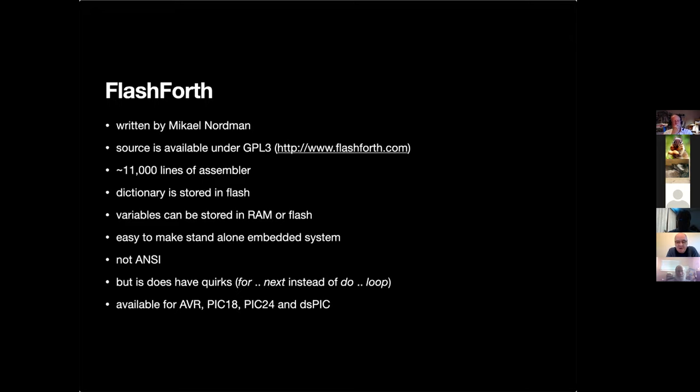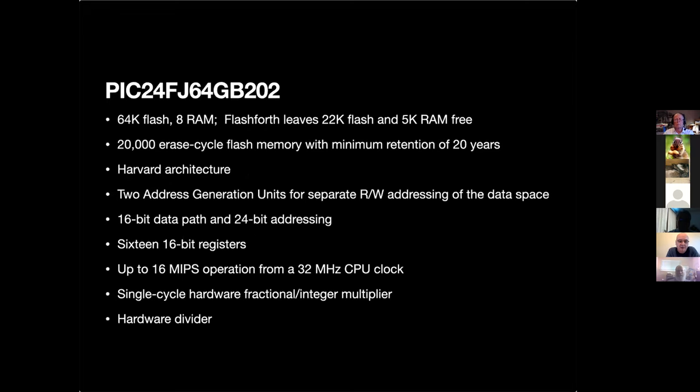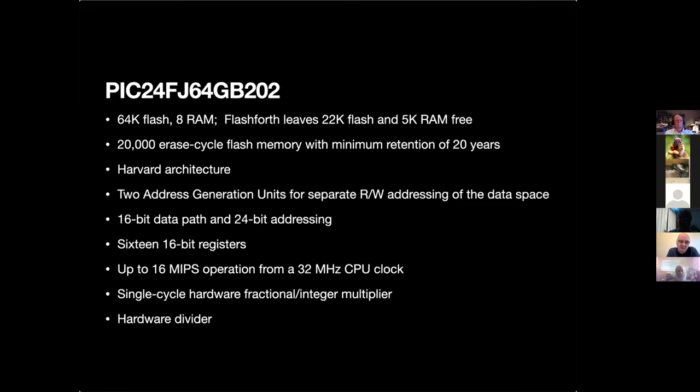It's available for the AVR, the PIC18, the PIC24 and the dsPIC. The AVR and the PIC18 didn't have enough compute power for what I wanted, the dsPIC is a little bit more than what I wanted, so I settled on the PIC24. I chose the PIC24FJ64GB202 which has got 64k of Flash, 8k of RAM. When you install FlashForth it's usually with 22k flash free and 5k of RAM free. It's got 20,000 erase cycle flash memory with minimum retention for 20 years. It gives you up to 16 MIPS operation from a 32 megahertz CPU clock and it's got a single cycle hardware fractional and integer multiplier.